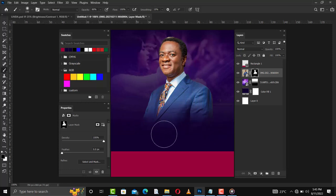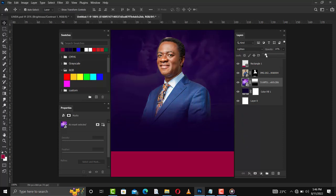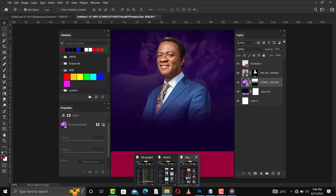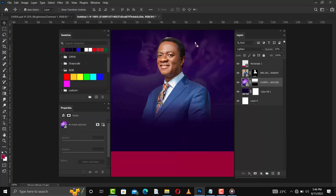I'll brush here a small amount so we have something like this. What we're going to do next is reduce this background a little so it doesn't overtake our main image. I just reduce the opacity so you can see that our main image is dominant.